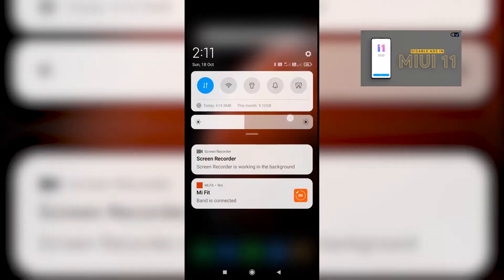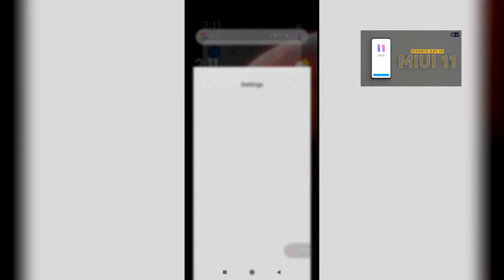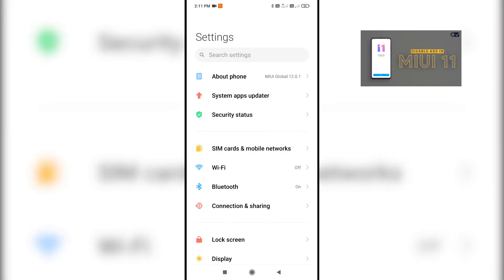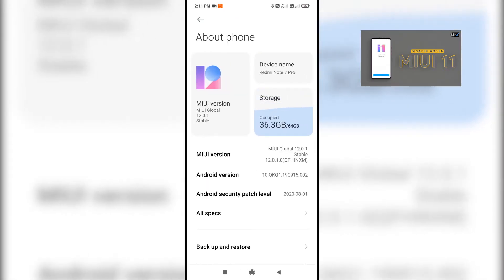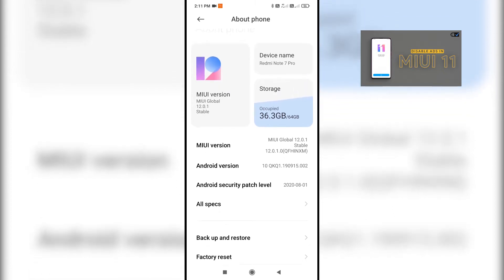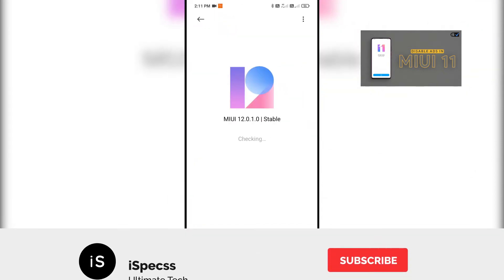In case you're looking to know how to remove ads in MIUI 11, I have a dedicated video for that. You can watch it by clicking the link in the description below.